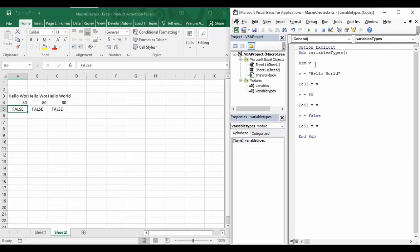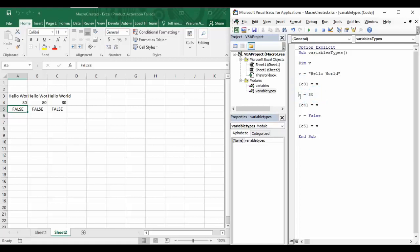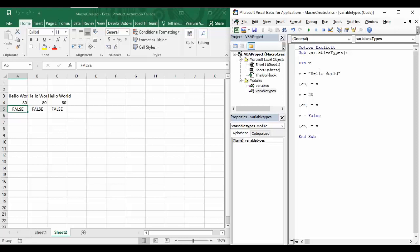Using 'Option Explicit' gives you an error whenever you use a variable without declaring it. Now, in the previous video we also saw that if variable 'v' holds a string value, it could be changed to an integer and then to a boolean in Visual Basic. That is only possible if you write 'Dim v' without specifying a particular data type — the variable is not locked to any type.